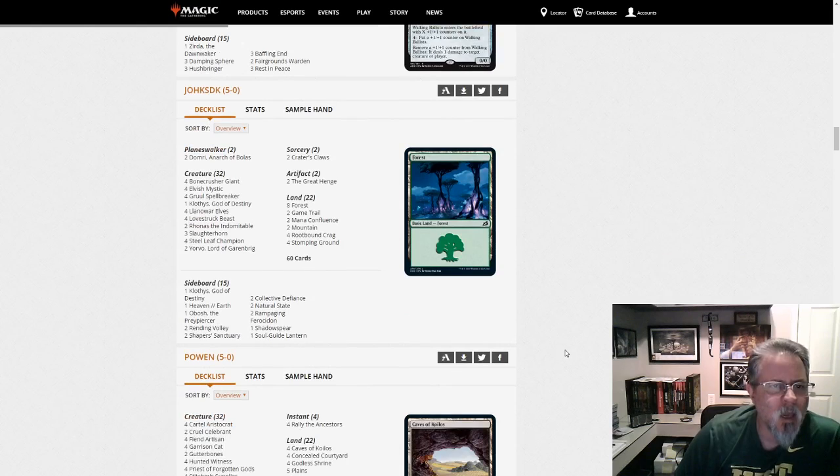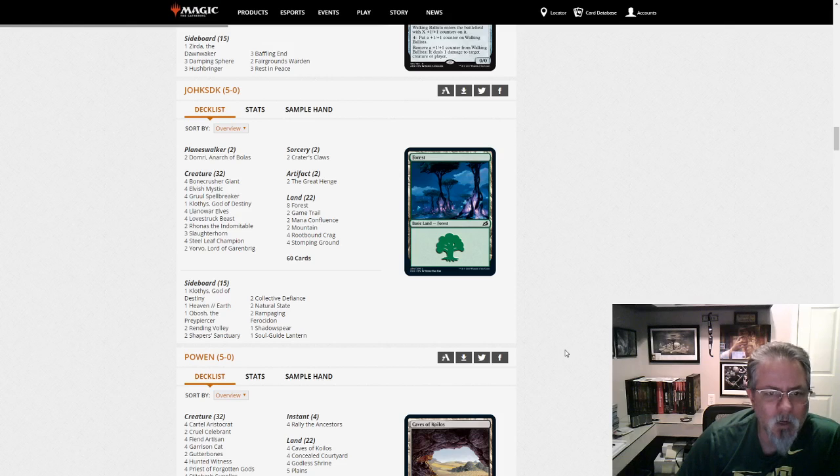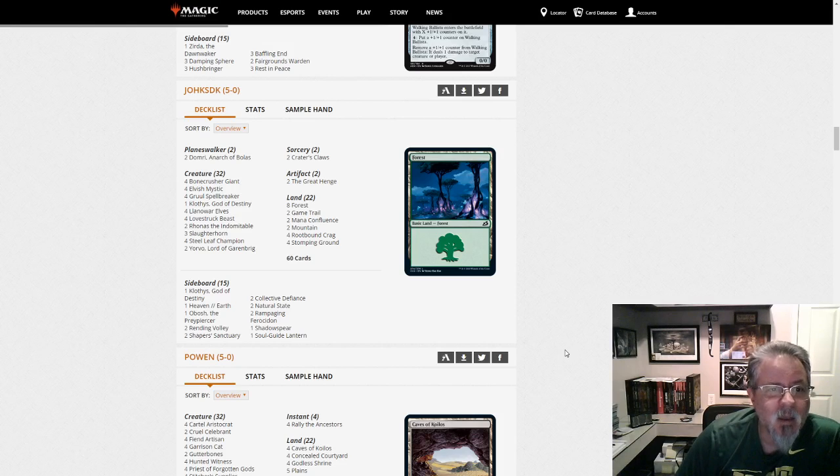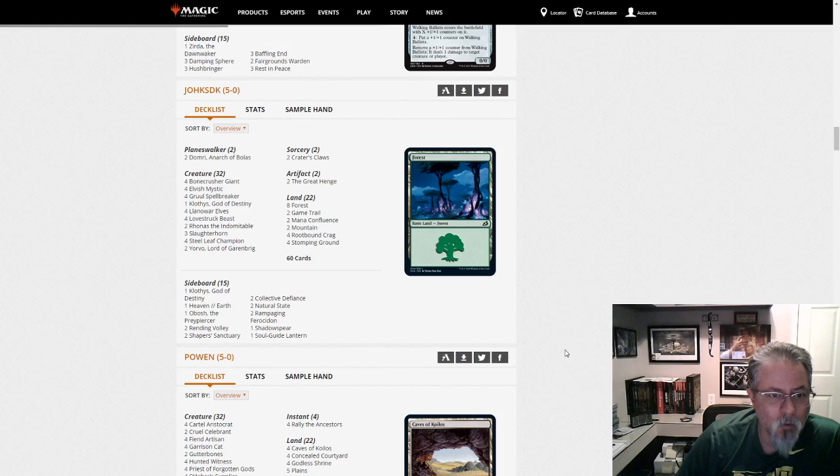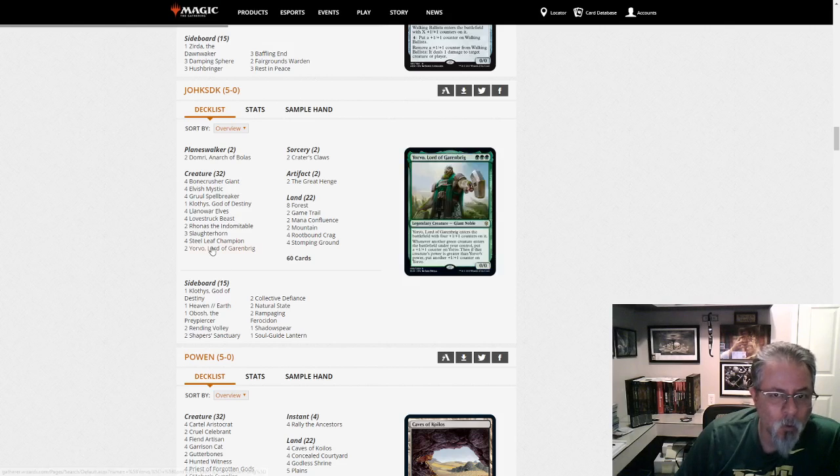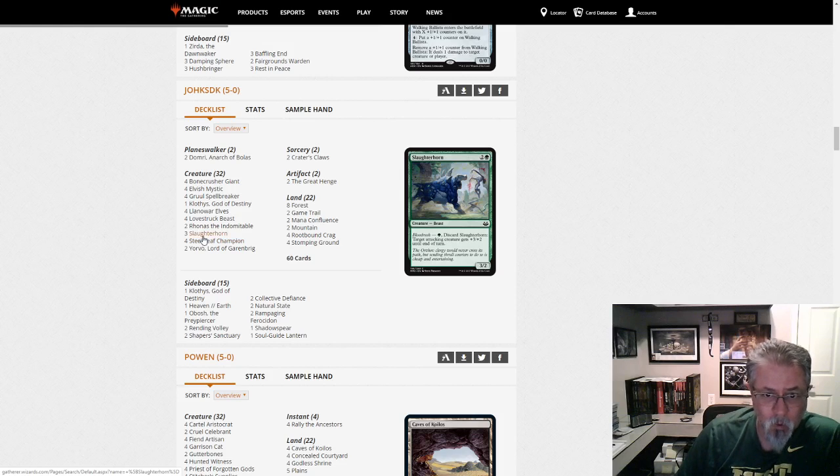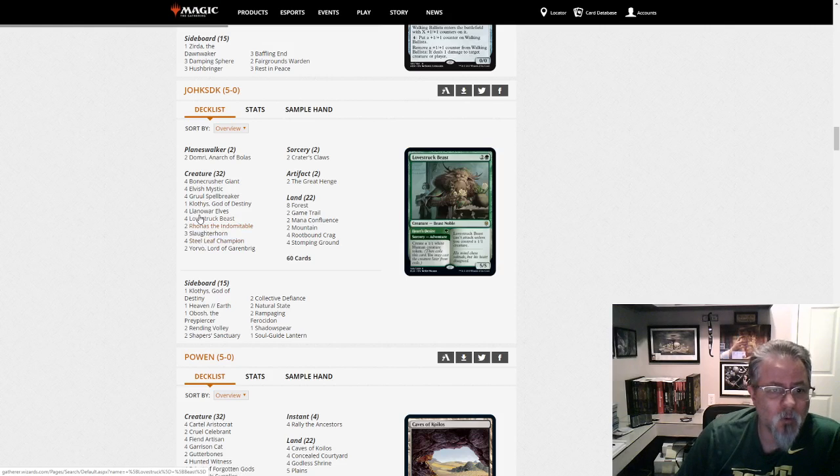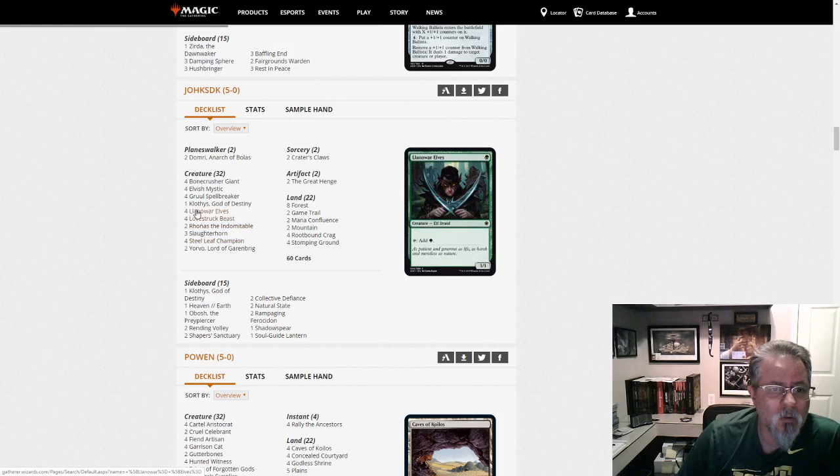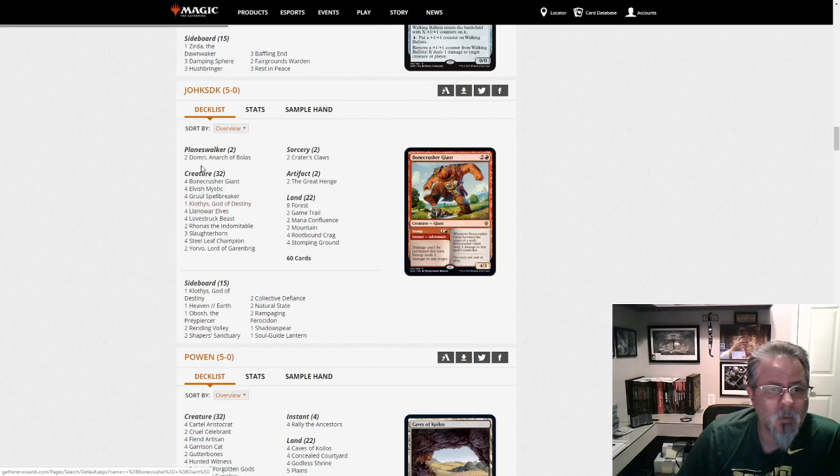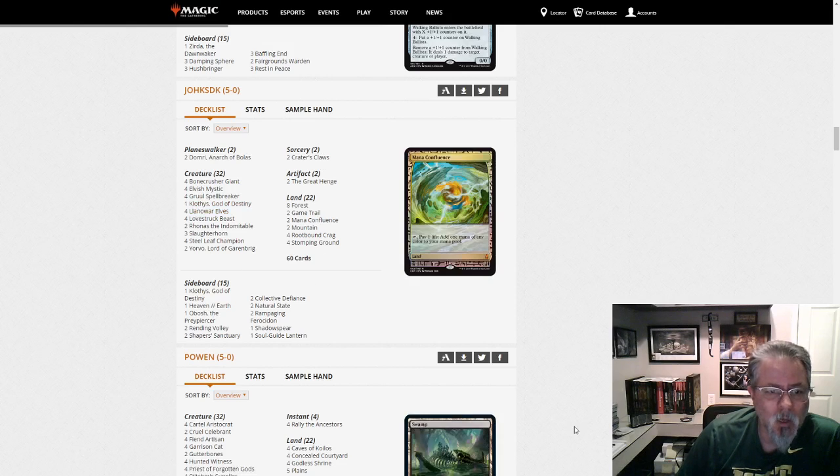Joke SDK. I used to document SDKs for a job. I wonder if this guy is a programmer. Anyway. They are playing an Obosh Gruul deck with Klothis. And all your odd CMC hits. Yorvo. Steel Leaf Champion. Slaughterhorn is a great one. I like the Blood Rush. Ronas. Klothis. Yeah, this is... Yeah, this is... Good deck. Good deck.